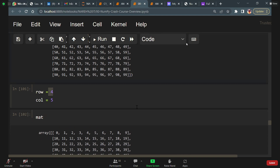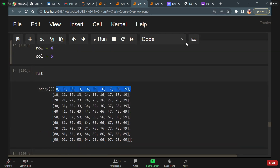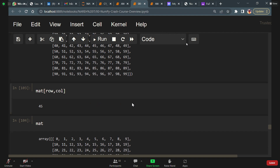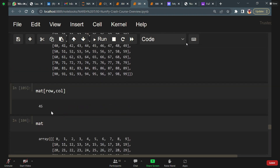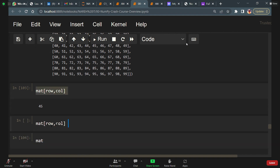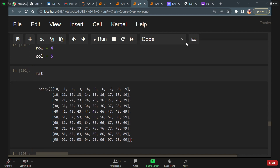Now I'll assign row equal to 4. When I say row equal to 4 it is the fourth row. When I say 5 it is the fifth column. Now what is the fourth row? That's what I'm printing. Now matrix[row, column] — row is 4, column is 5 — what output do I get? Row: 0, 1, 2, 3, 4 and column: 0, 1, 2, 3, 4, 5. The output is 45.